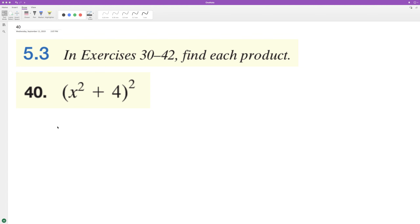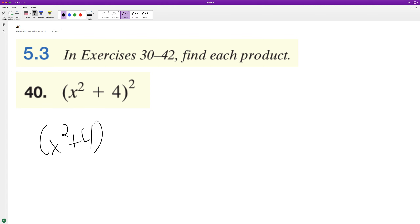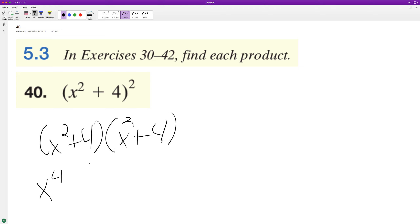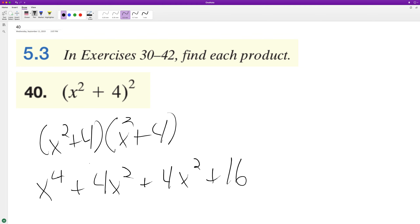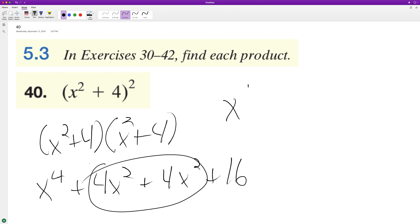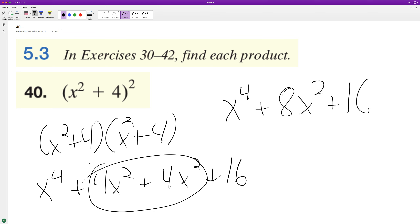What we're going to do here is multiply (x² + 4) times (x² + 4). x² times x² is x to the 4th, plus 4x² plus 4x² plus 16. Combining like terms, we end up with x to the 4th plus 8x² plus 16. And that's it.